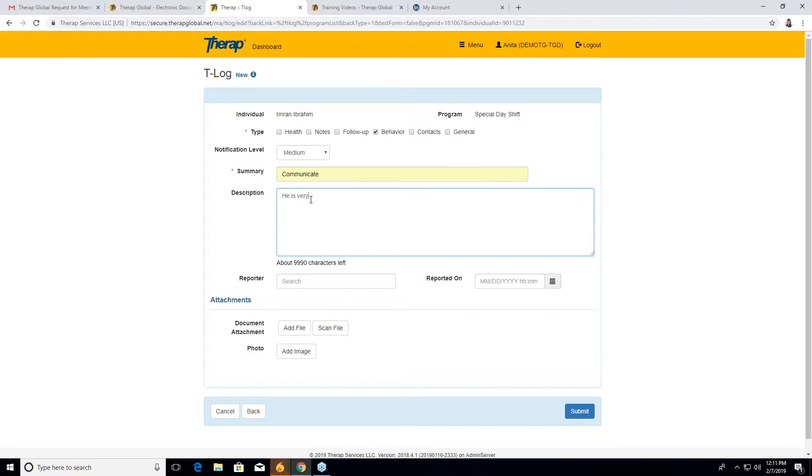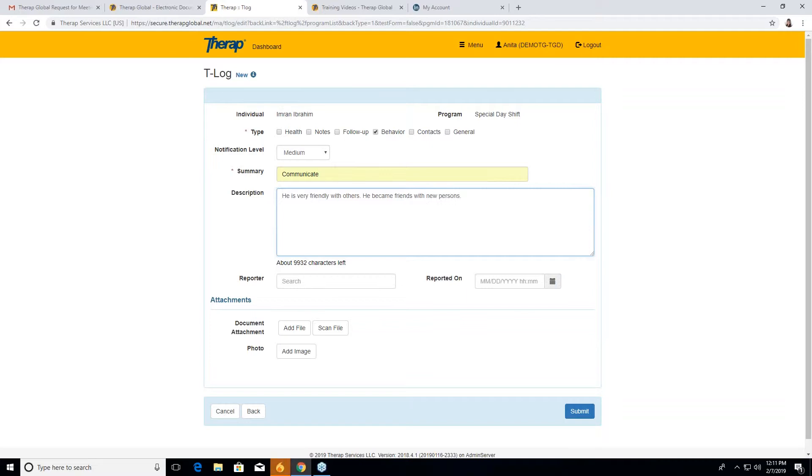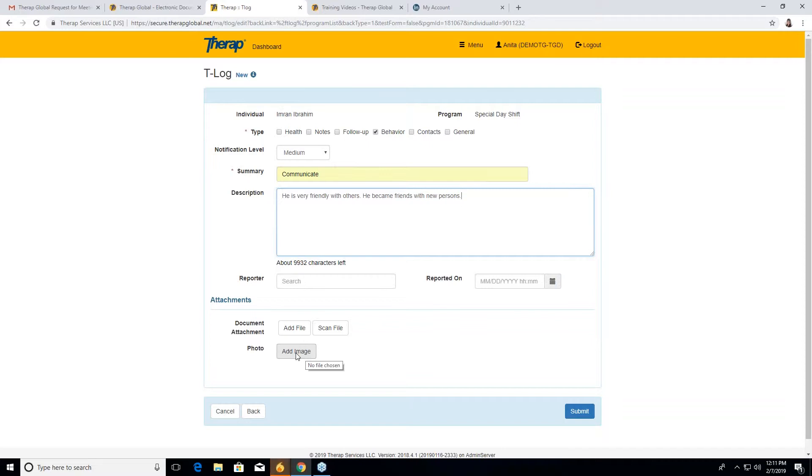Like he is very friendly with others. He becomes friends with new persons. Sort of like that. You can make the description in one or two lines or you can make it a bit larger. Then here you can see some document attachments like add file, scan file. If you want to add something regarding his behavior, you can add that file here. There are also photos. If you wanted to give any photos regarding his behavior, you can add image. You have to go to add image, then you can select the image and keep it in the T log.